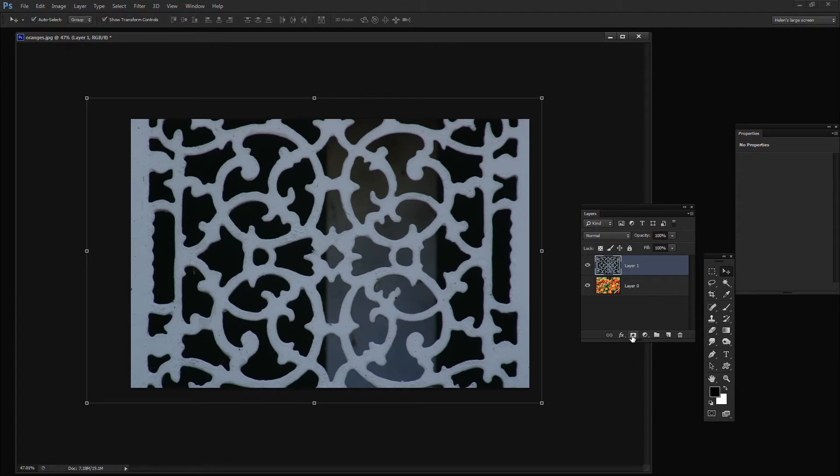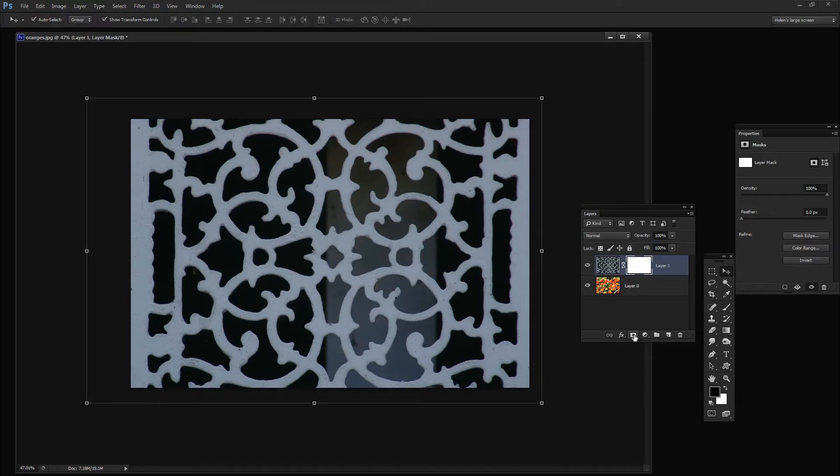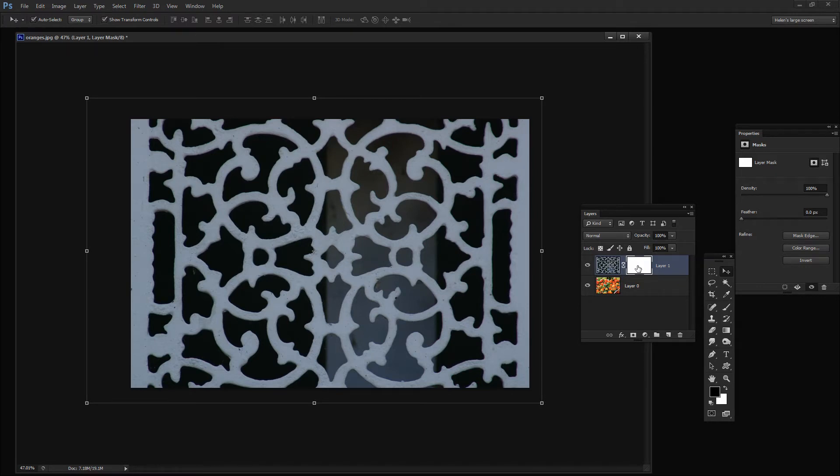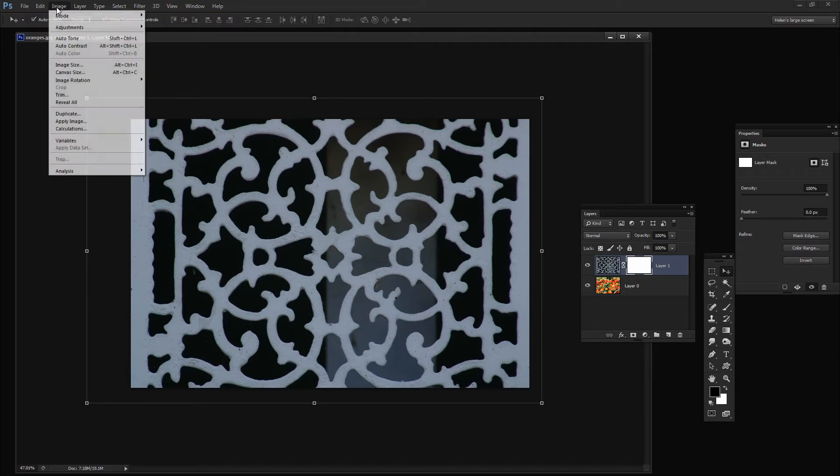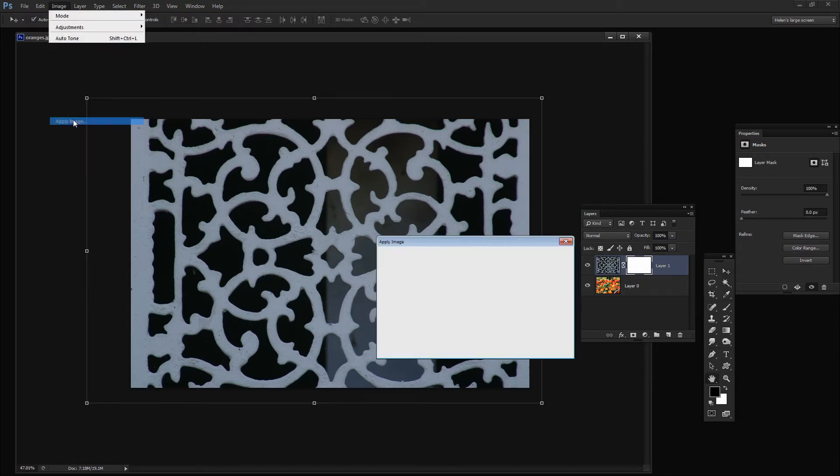I'm going to add a layer mask to this layer by just clicking the Add Layer Mask icon. But what I want to do is put this image in this mask. And an easy way to do that is to click the mask itself and use Apply Image. It's up here, Image, Apply Image.